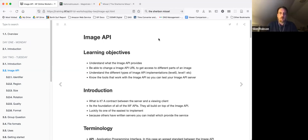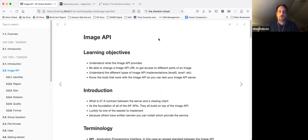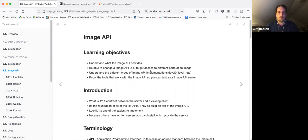Hi, I'm here today to talk to you about the Image API. For this session, we're going to look at the learning objectives. By the end of the session, you'll understand what the Image API provides, be able to change an Image API URL to get access to different parts of an image, and understand the different types of Image API implementations — level 0, level 1, etc. You'll also know about the tools that work with the Image API so you can test your Image API server. We're going through this workbook, which starts with theory before going on to some practical examples and tasks.